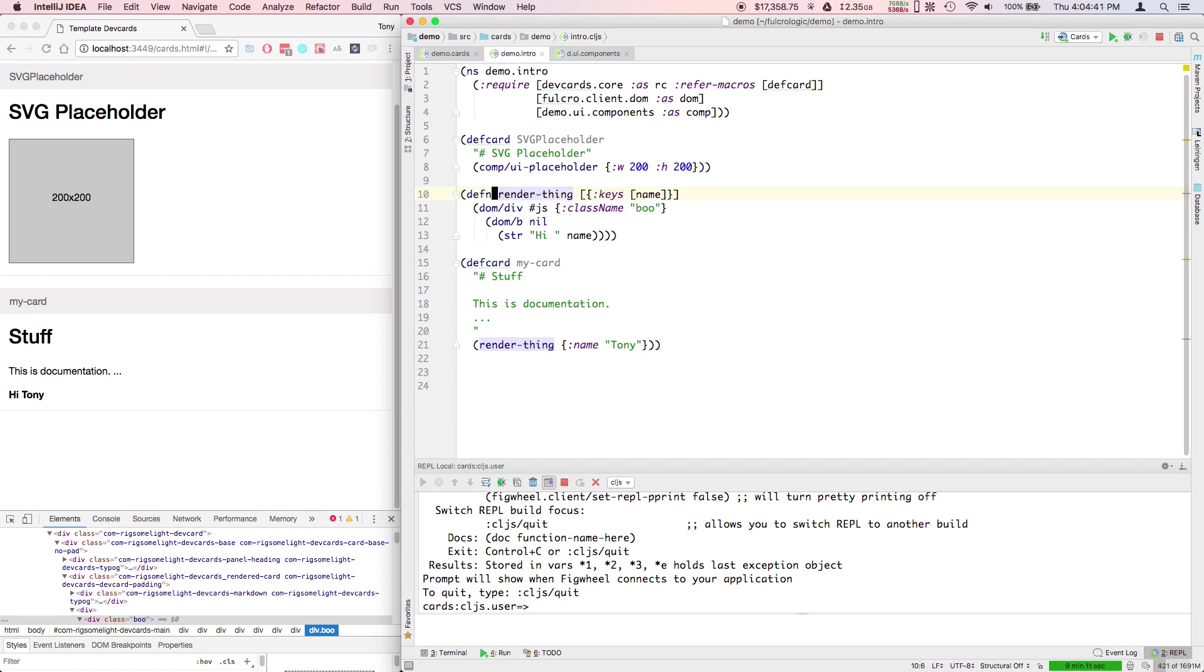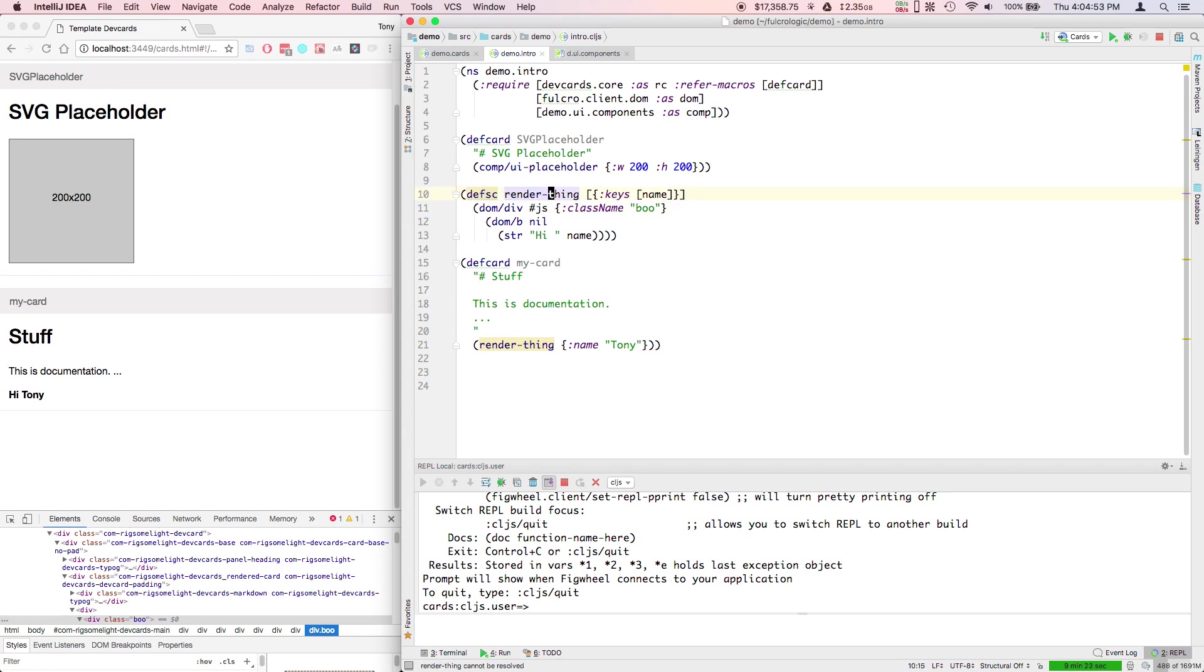If I now change this to a stateful component, the idea is the properties are driven from a database and I only care for it to re-render if the data changed. So that gives me an optimization.